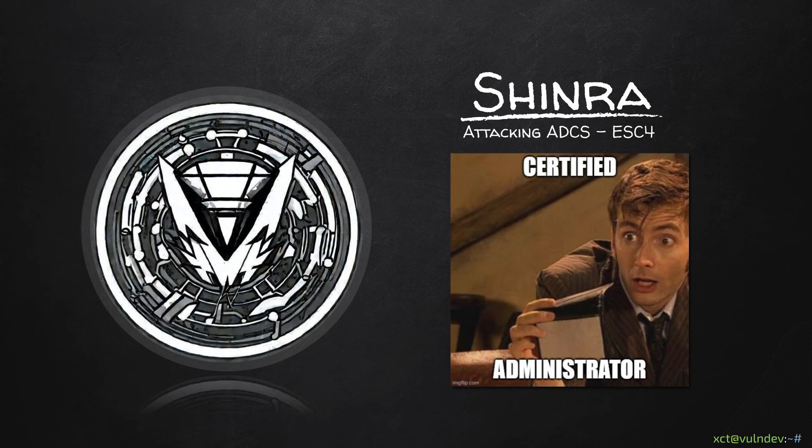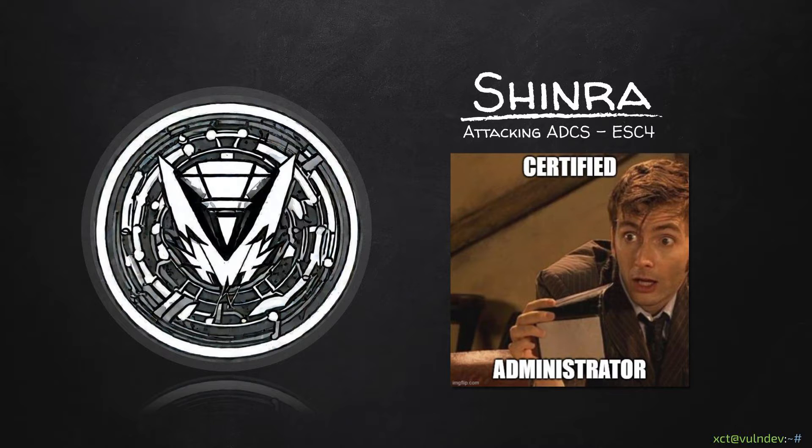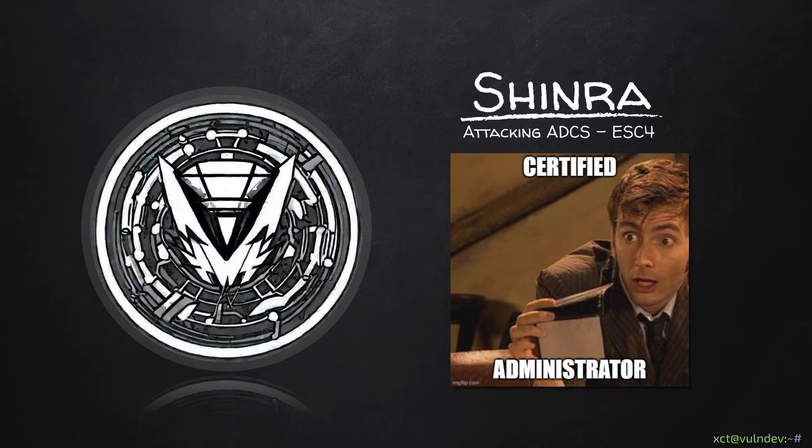Hey YouTube, XCT here. Last time we got access to the account of Sally O'Connor which has some interesting Active Directory permissions. Today I'm going to show how we can use this user to exploit Active Directory certificate services, specifically ESC4, to become domain admin.